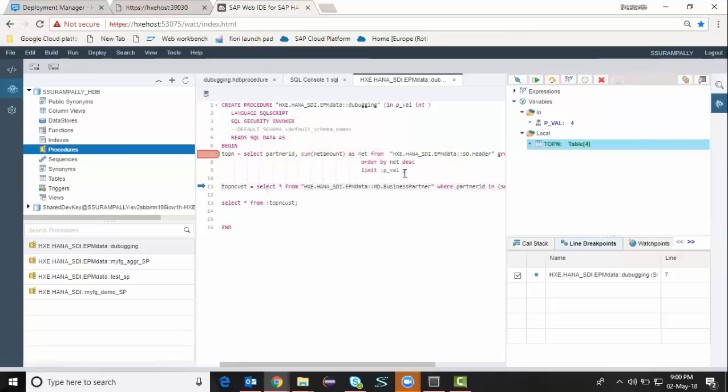And the result of that output, the result of that select statement is passed to a different table. I'm going to see that by running this step over.